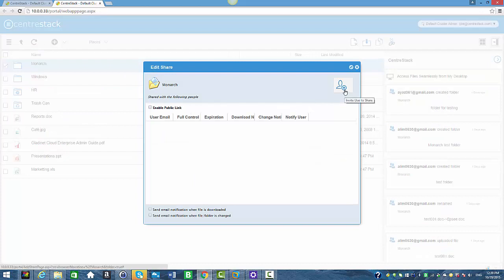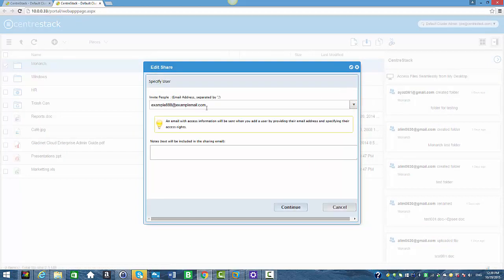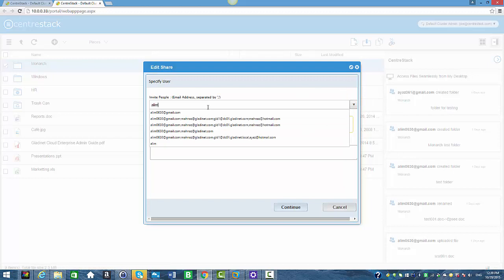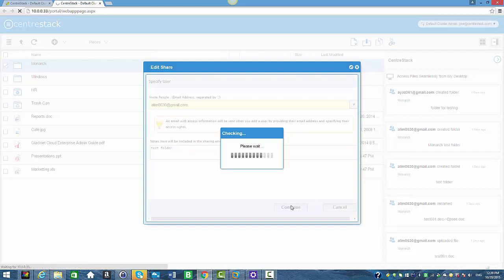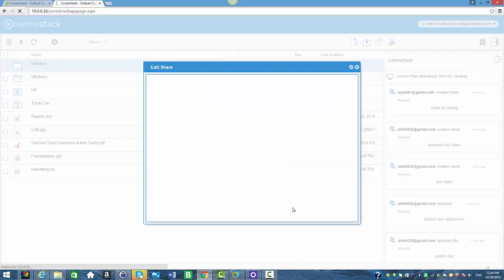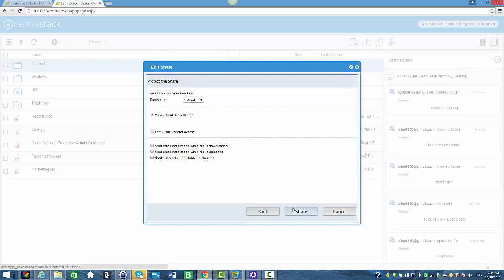I'm going to click on Invite Users to Share. I'm going to enter the email address of the user I want to share the folder with. There's a notes window here where you can add some notes — I'm going to write 'test folder' and click Continue.